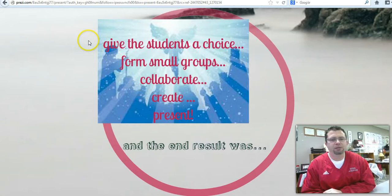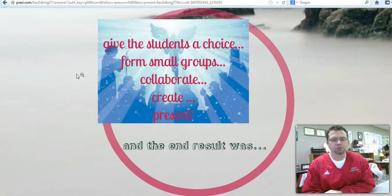Form small groups. Let them collaborate. Let them create. And then, of course, they have to present. Most of my kids like to get in front of a camera, and a lot of them wanted to do presentations on camera. So that's what we do.